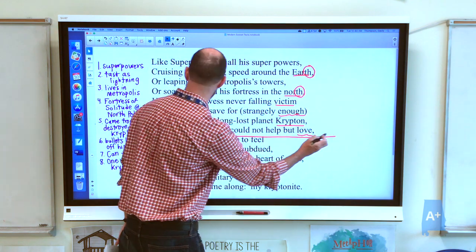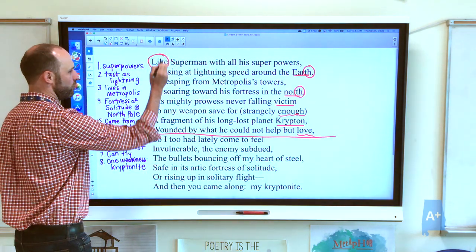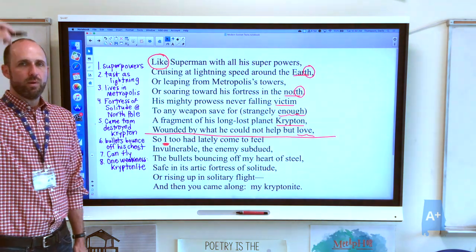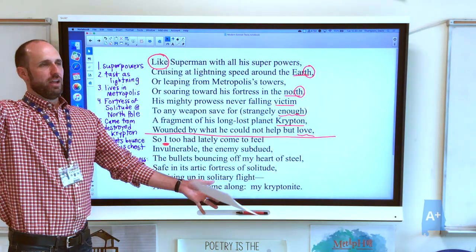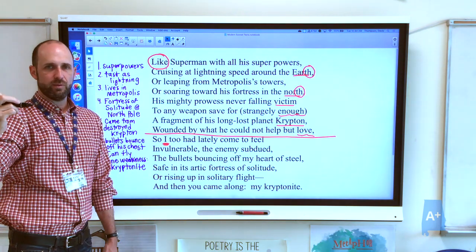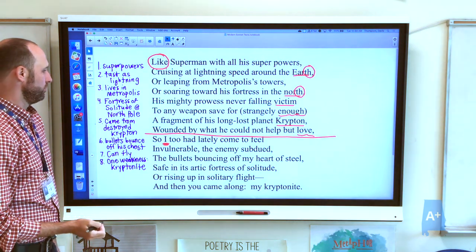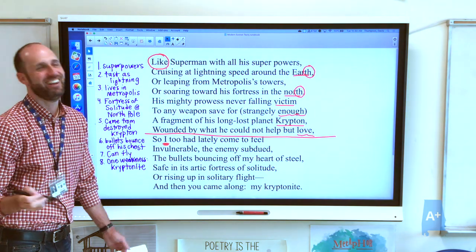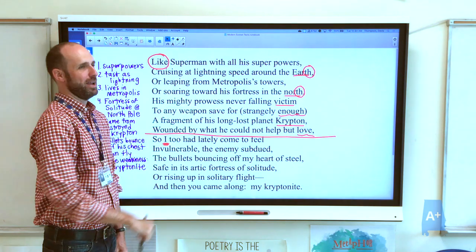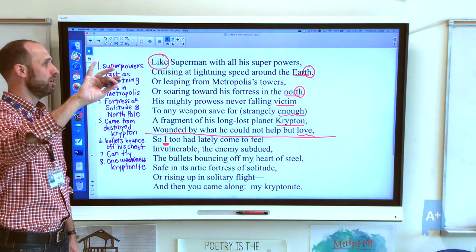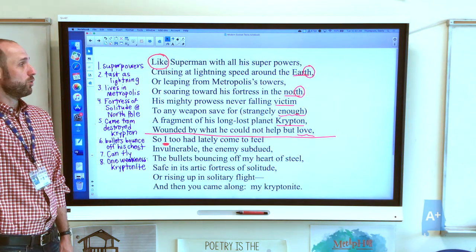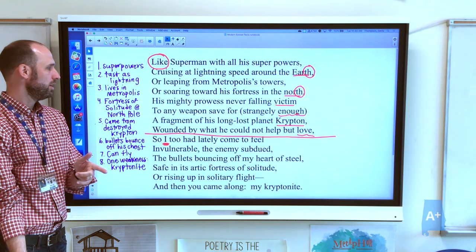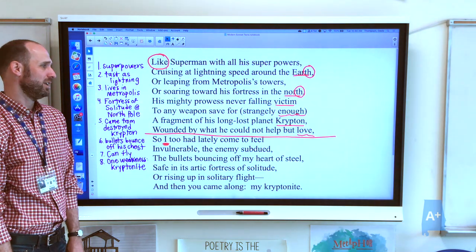We also notice it's divided in half. This first section introduces the metaphorical conceit of the poem — that I am like Superman — but we don't know the speaker is like Superman until we get to the 'I' part. Remember how sonnets often start external, out there, talking objectively about something, and then get personal as they move toward the bottom? It's a good technique. The speaker, presumably a woman — I'll go with Marion Shore's name — is like Superman: with all his superpowers cruising at lightning speed around the earth, leaping from Metropolis's towers, or soaring toward his fortress in the north, his mighty prowess never falling victim to any weapons save for a fragment of his long-lost planet Krypton — wounded by what he could not help but love.